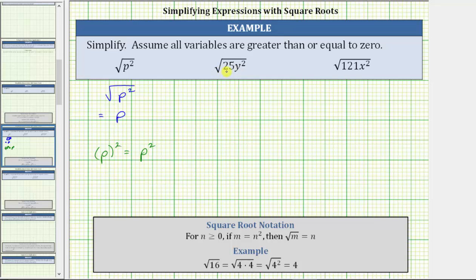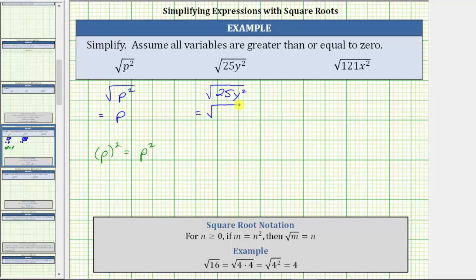Next, we have the square root of 25y squared, which means we're looking for a variable expression times itself, or the square of a variable expression, equal to 25y squared. Beginning with the square root of 25y squared, to help us simplify, let's write 25 as five times five and y squared as y times y, which means this is equal to the square root of five times five times y times y.